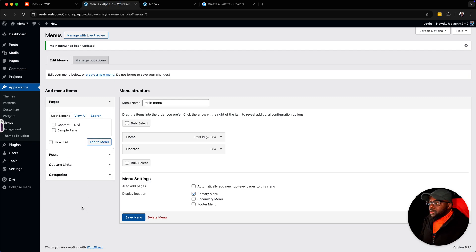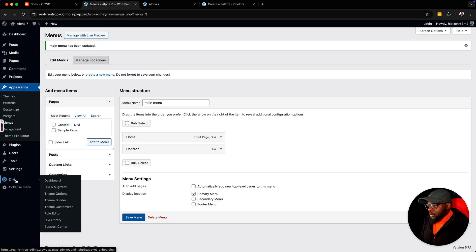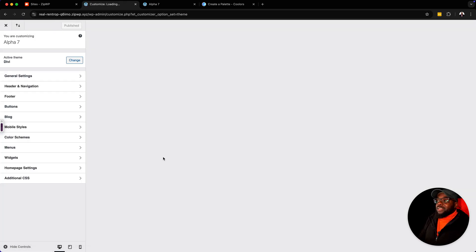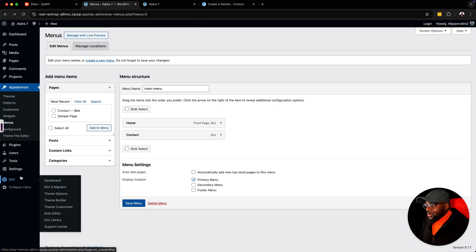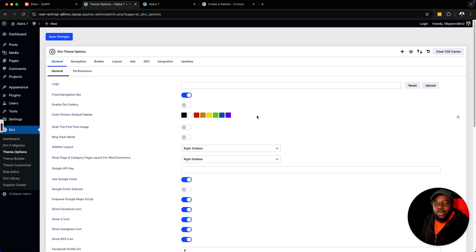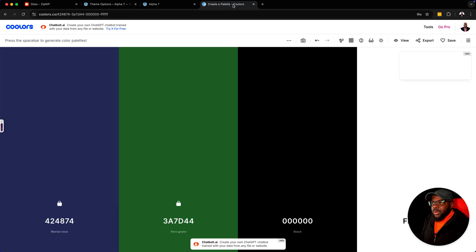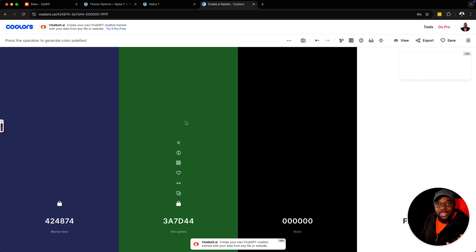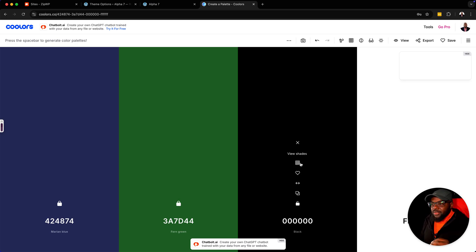The next step is to make sure we set our colors. We're going to go to Divi, then Theme Options. This place is very important because this is where we want to add our colors that we're going to be using throughout our design. When you design websites, we have our primary color, our secondary color, our fonts and headings also have color. What's next now are our shades — these are our grayscale or gray shades. Let's go ahead and start adding them.